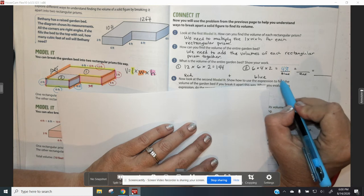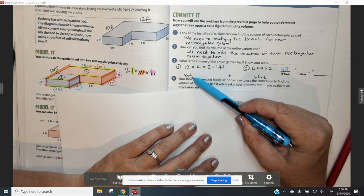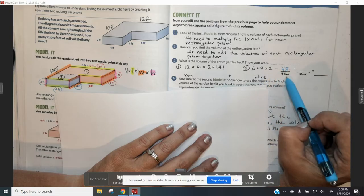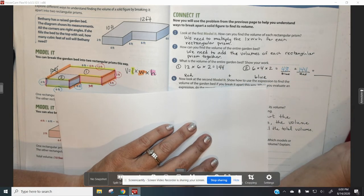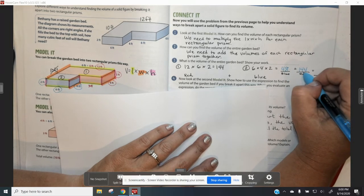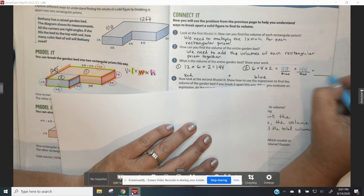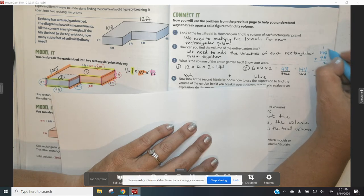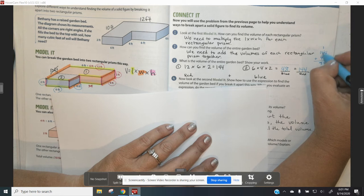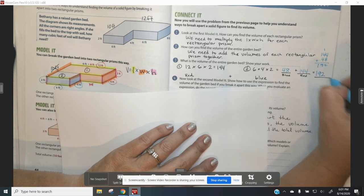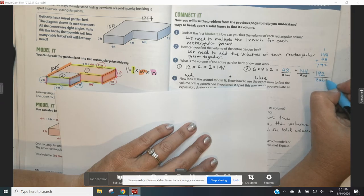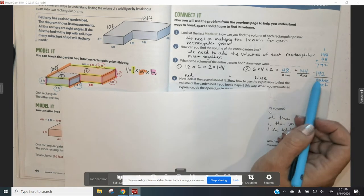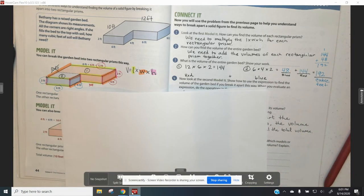So we are going to use the length, the width, and the height: 6 times 4 times 2. So 6 times 4 is 24, and 24 times 2 is 48. To find the total volume, we need to add the volume of the red shape plus the volume of the blue shape. We have 48 for the blue shape and 144 for the red shape. When we add the two together, we get 144 plus 48. That gives us 192 — and don't forget your units — 192 cubic feet. So the total volume of this entire shape is 192 cubic feet.